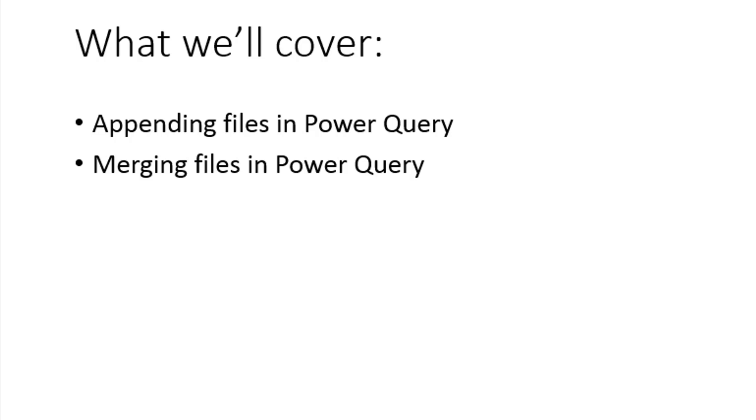So in this video, we're going to cover two basic things, the ability to append files in Power Query and also the ability to merge files in Power Query. So let's go ahead and get started.